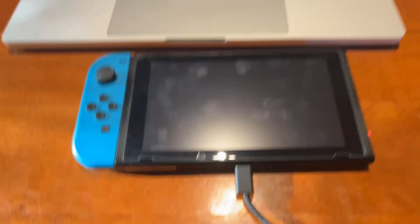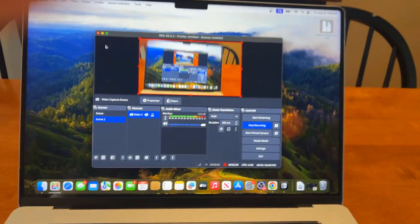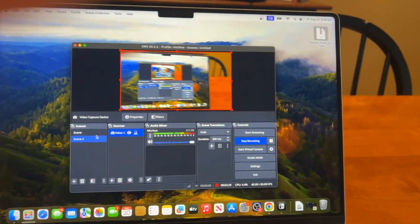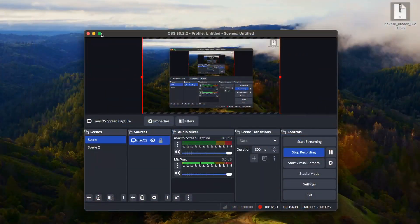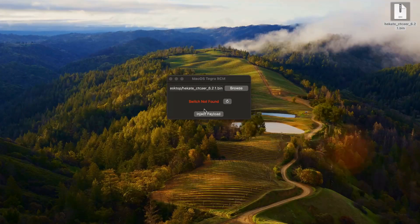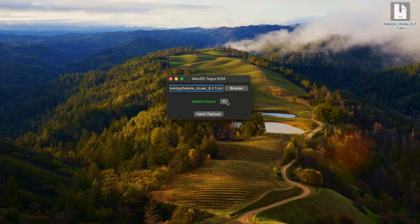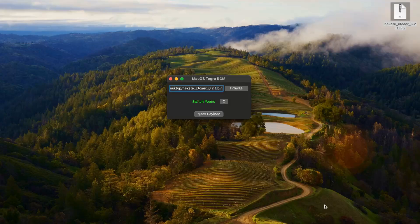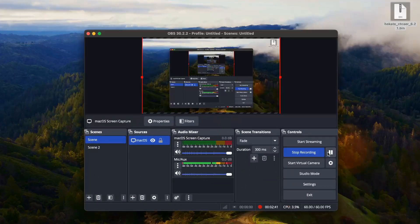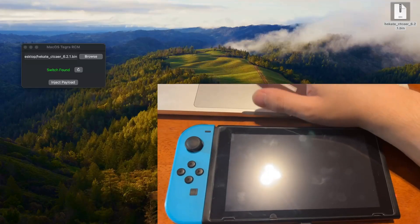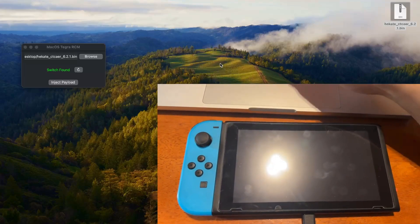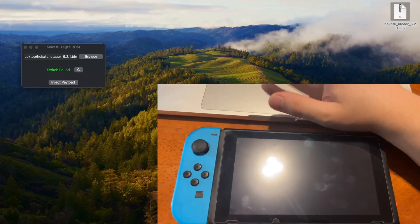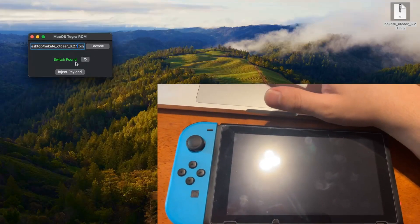Now if we go ahead and go back into my application here, we press refresh and there we go, switch found. Once I press inject payload, hold up, I'm gonna do some configuring for this real quick. All right, there we go, that's much better. So now when I press this inject button...